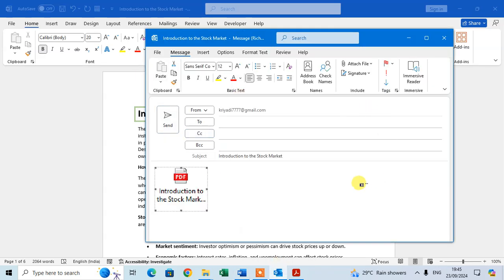Now you can share this Word document as a PDF quickly. Hope you understand. If you like this video, please subscribe to my channel. Thank you so much.